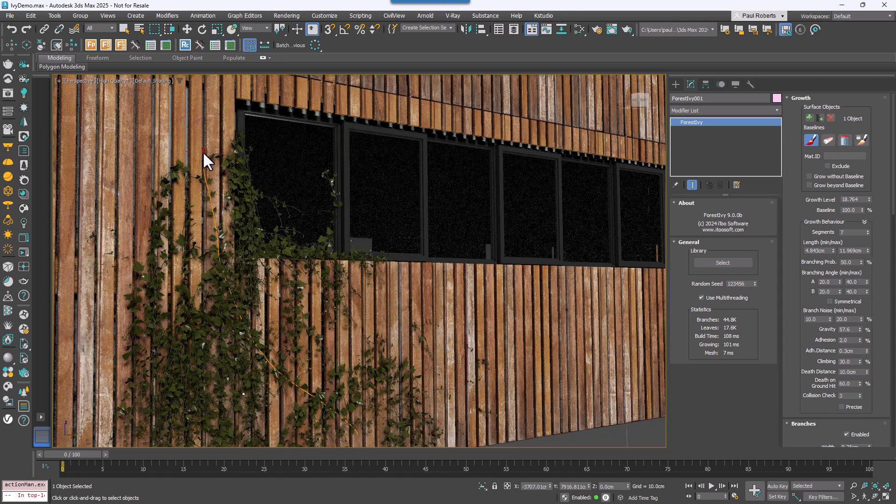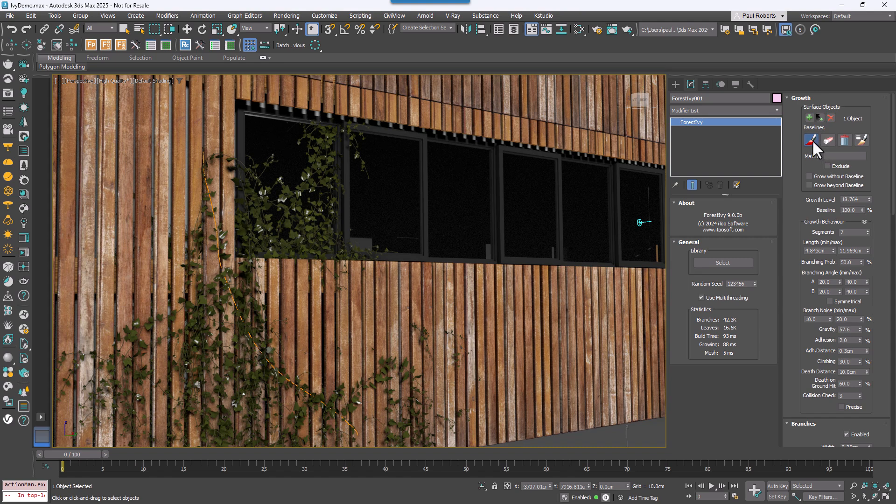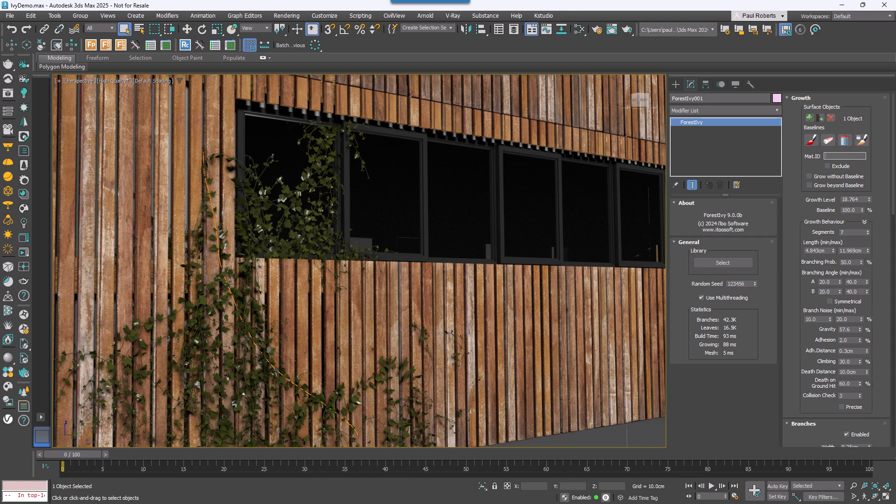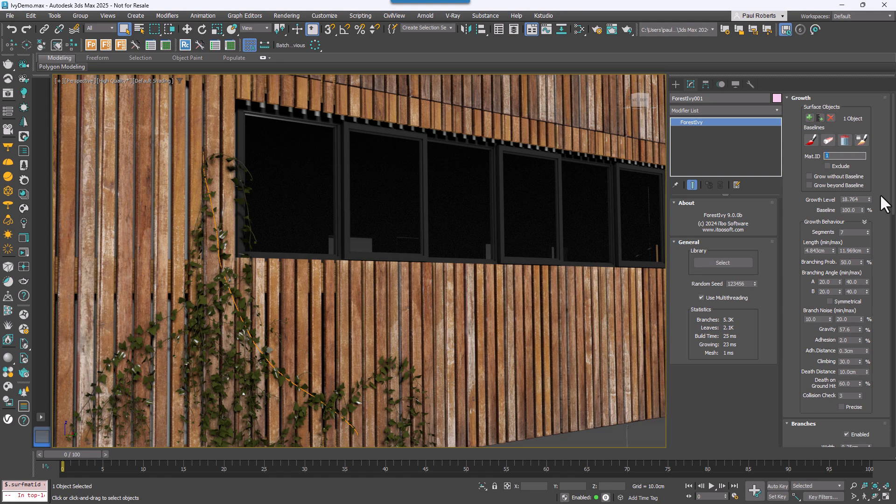To fix this issue, you can limit the growth to particular Material IDs. Just enter their values in the Material ID box to limit the growth to those surfaces. The cladding is on ID 1, so you can see by entering that value I remove the Ivy from the glass.